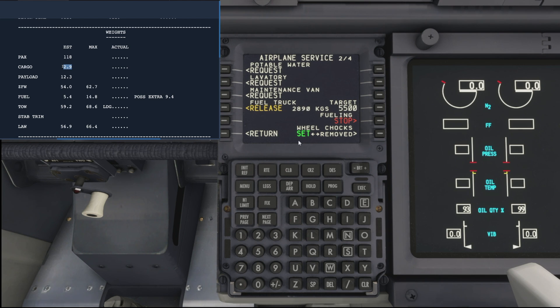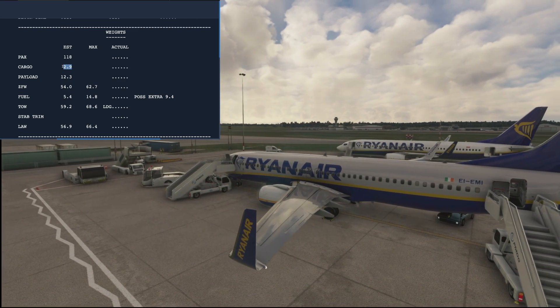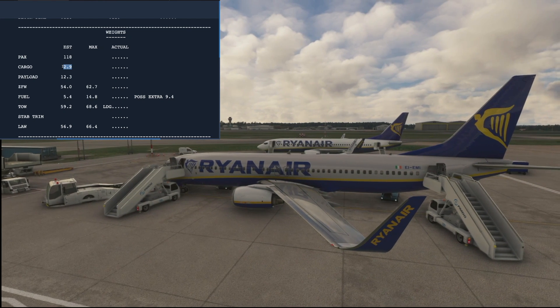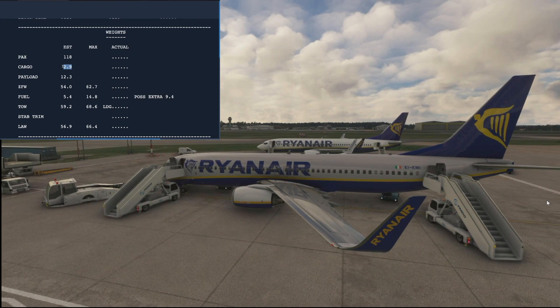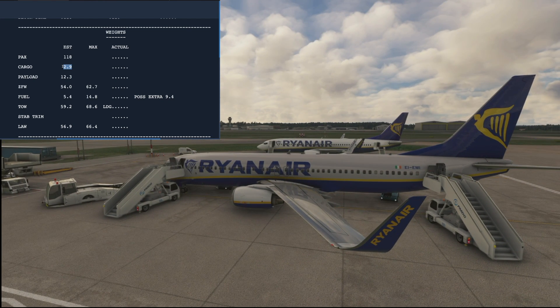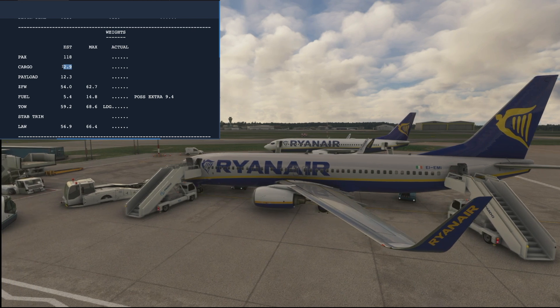That'll start counting up from our 2.8 tons that were already on the aircraft up to our target of 5.5 tons. Good. So let's just hop outside the aircraft then and have a look to see everything around. So there we go, there's our two stairs in place.